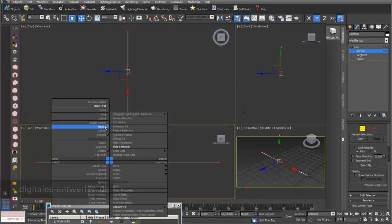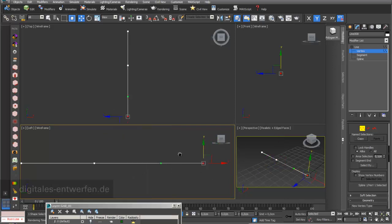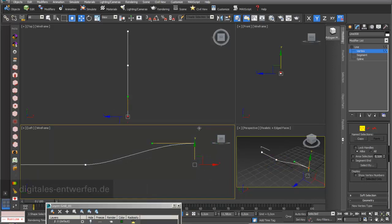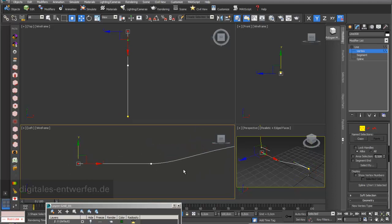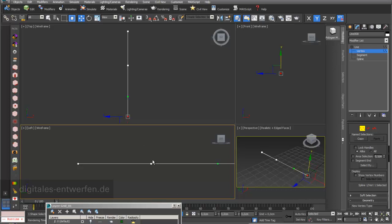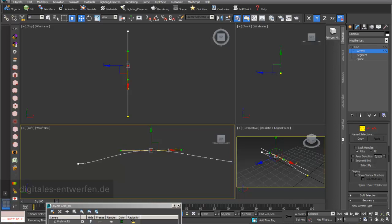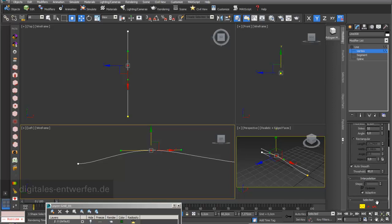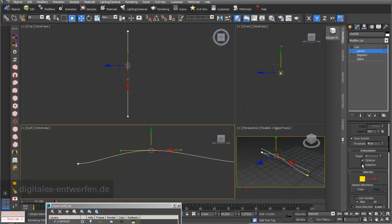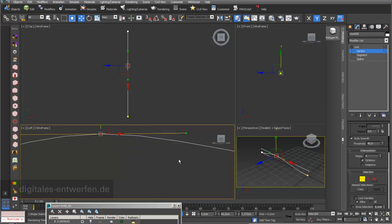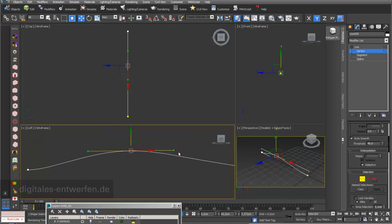I would like to change them to Bezier vertex points. I can move the handles and change the shape of the line. I'll move the middle point and adjust the handles. Under Interpolation I would like to choose Adaptive, so my line is really nice and smooth.